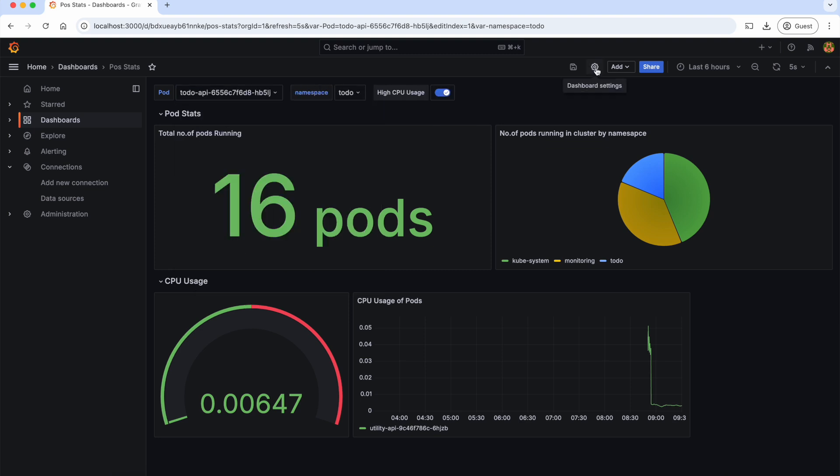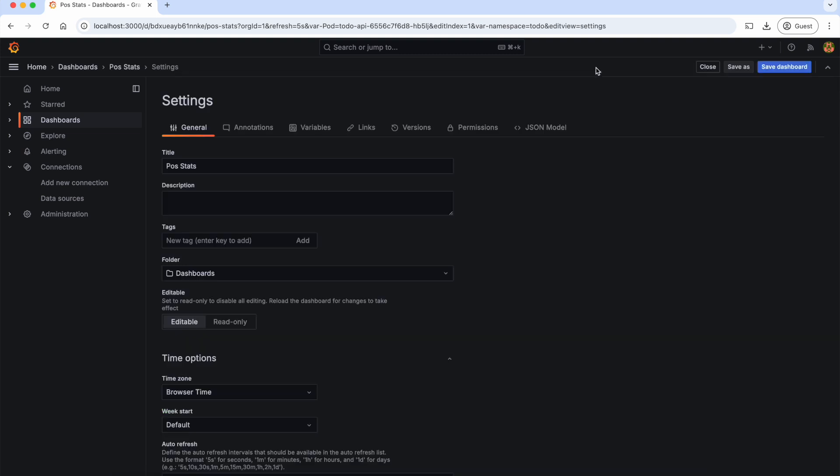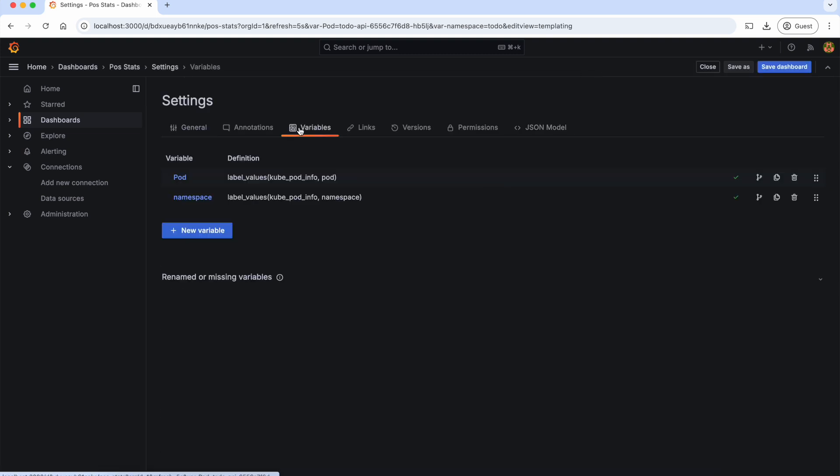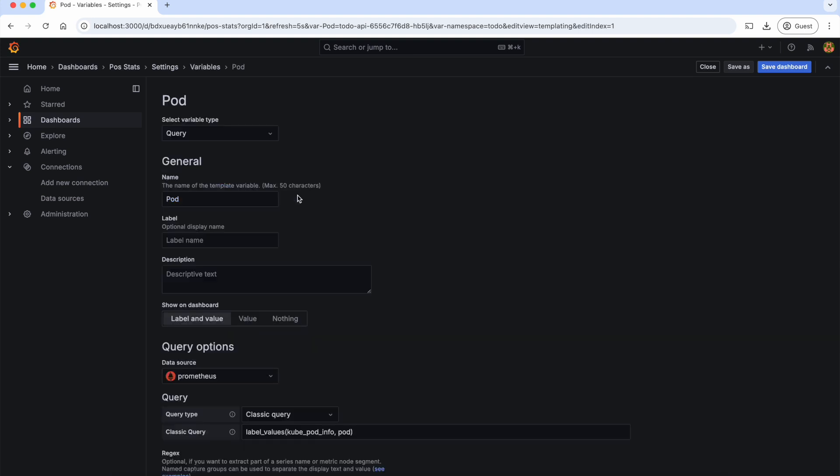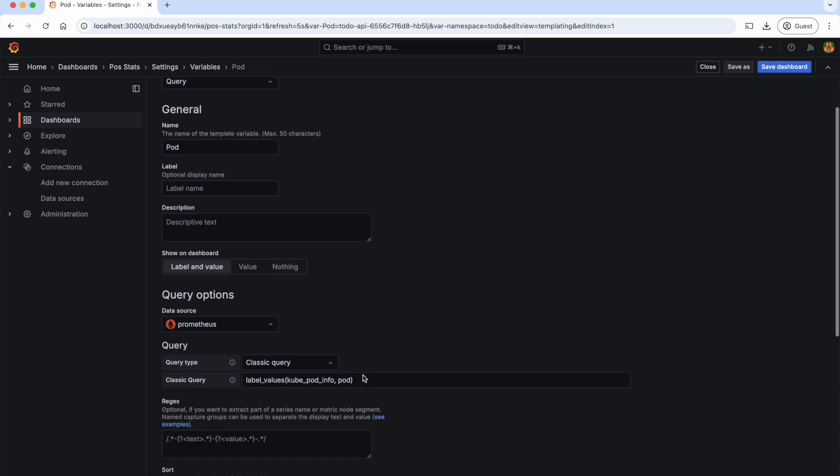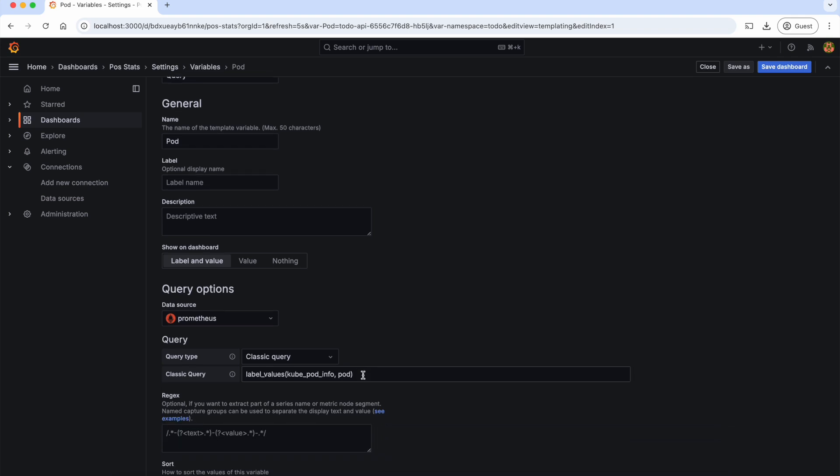To do that, let's go to settings page, variable, and let's move this namespace to the top. And in the pod section, let's edit the query such that it filters the pods based on the namespace that we select.